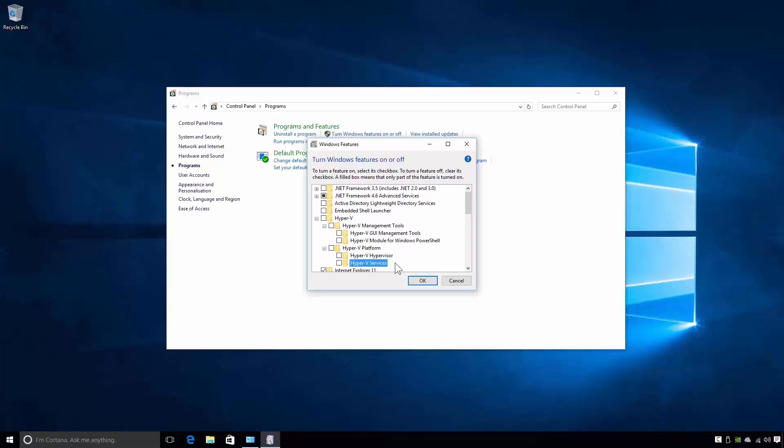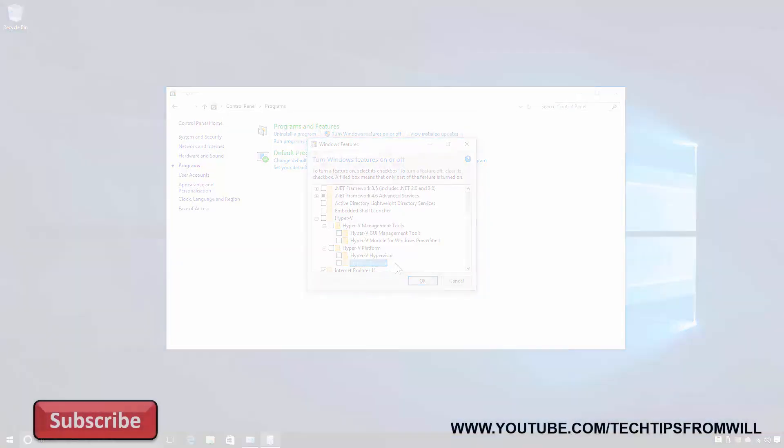Of course, you may be asking at this point, well, why would I want to install Hyper-V without any tools to administer it? And why would I want to install the Hyper-V Management Tools without an actual program to administer? These are good questions. To understand why, consider the following.